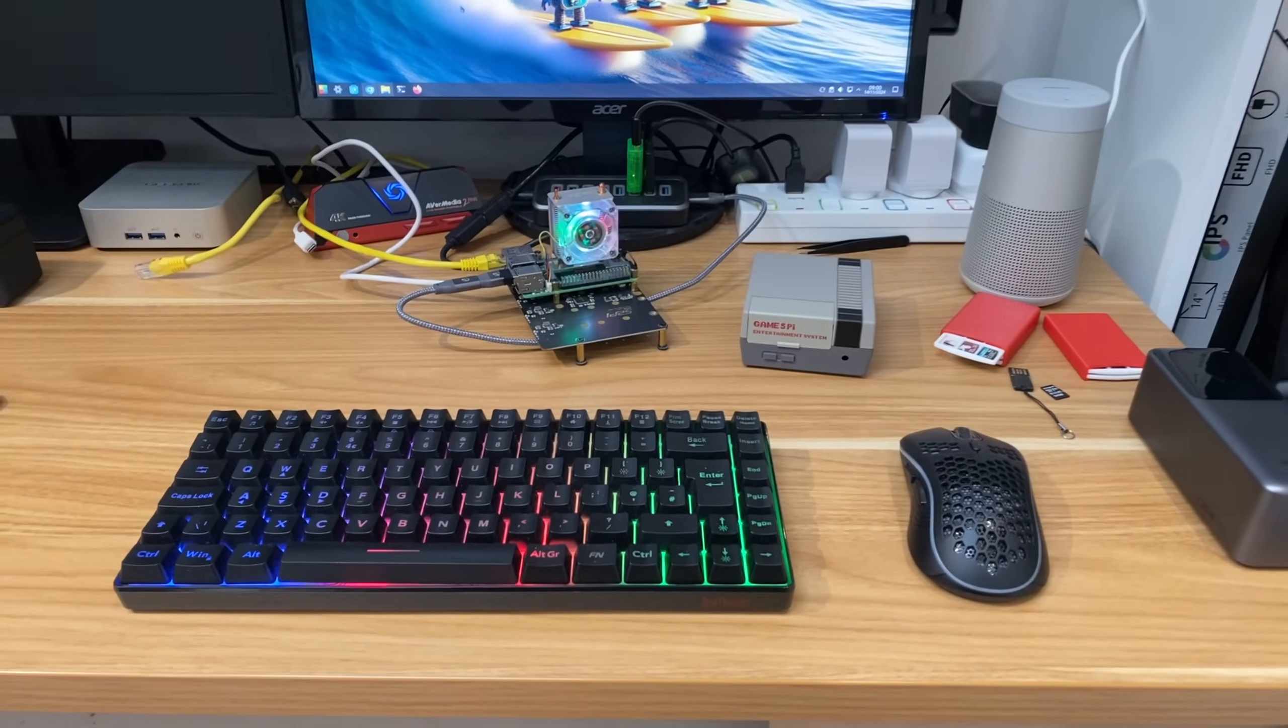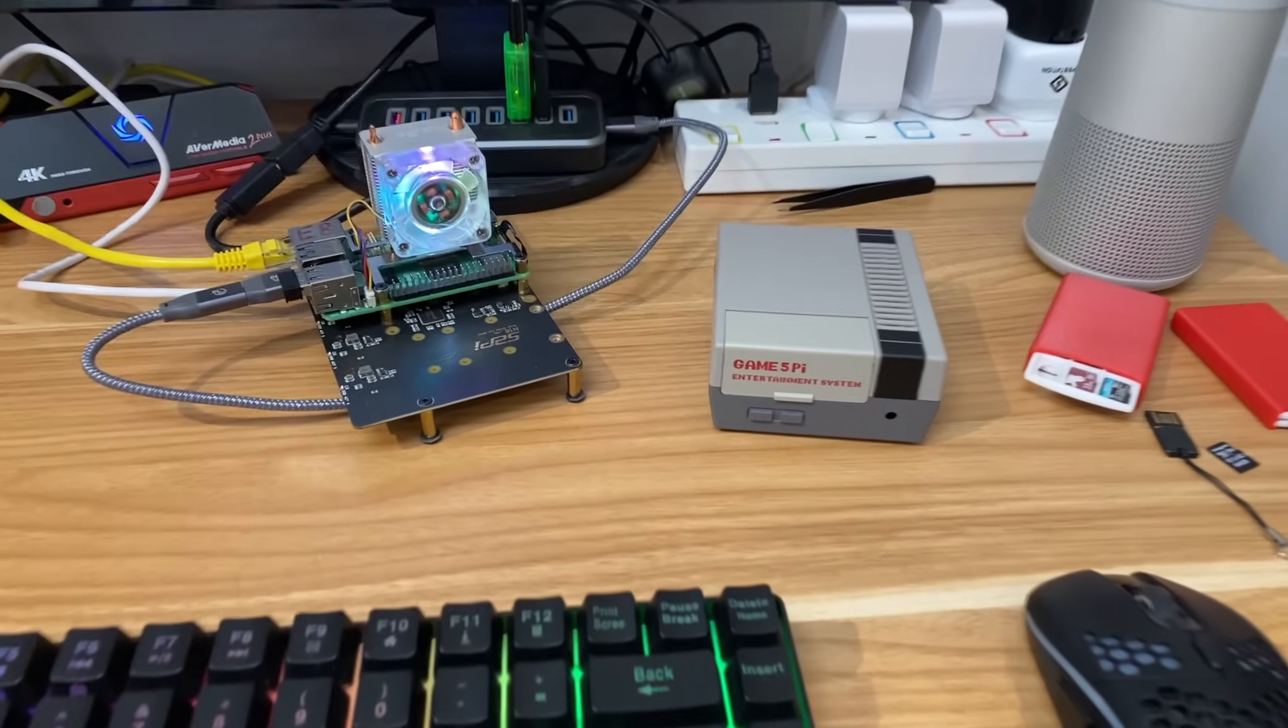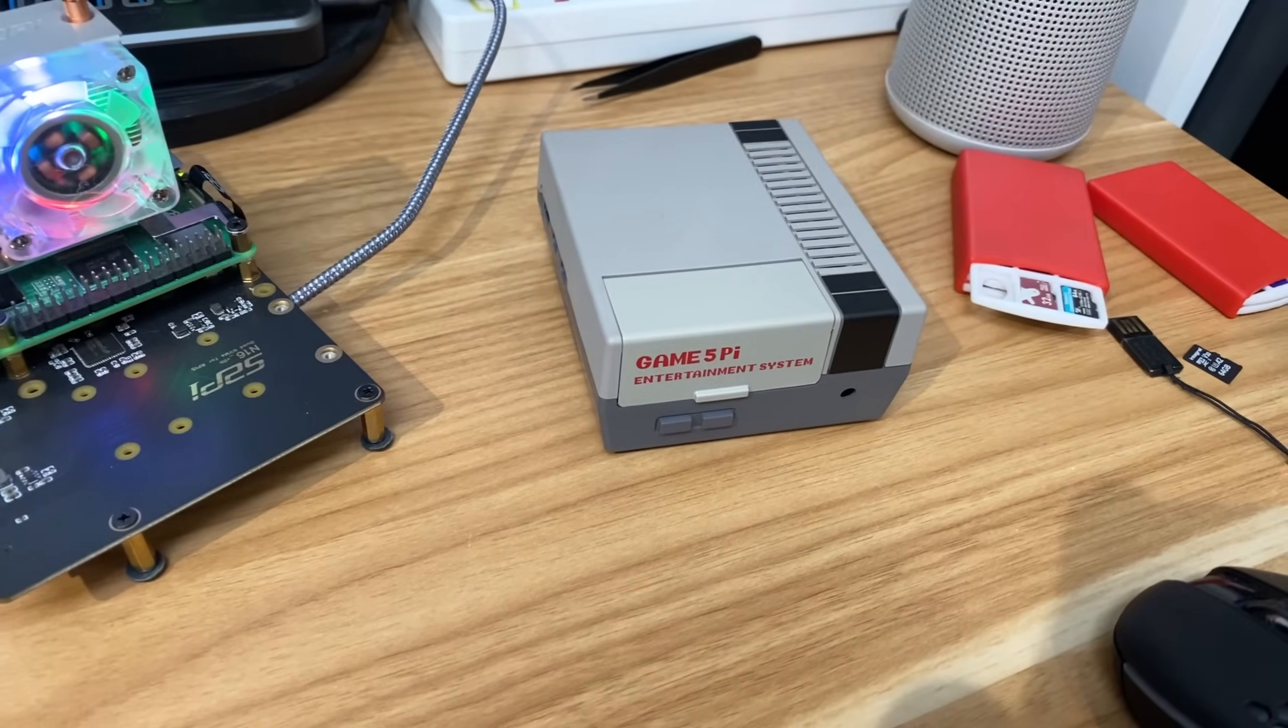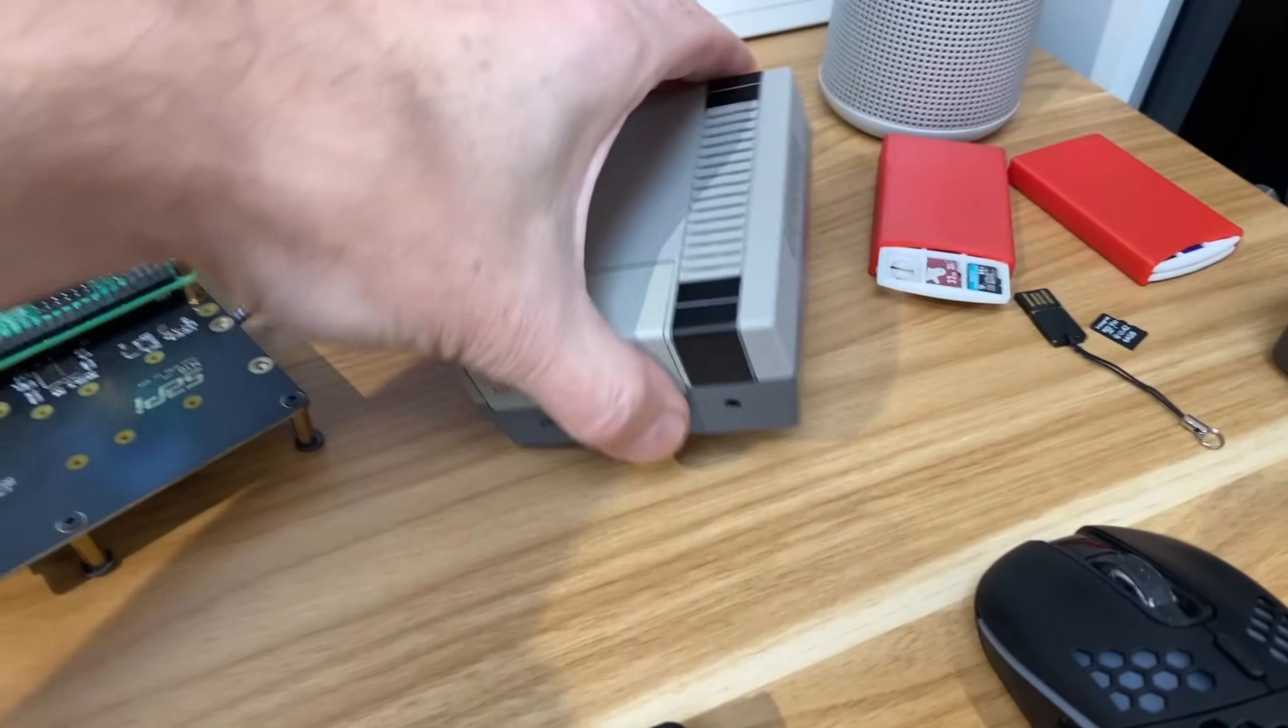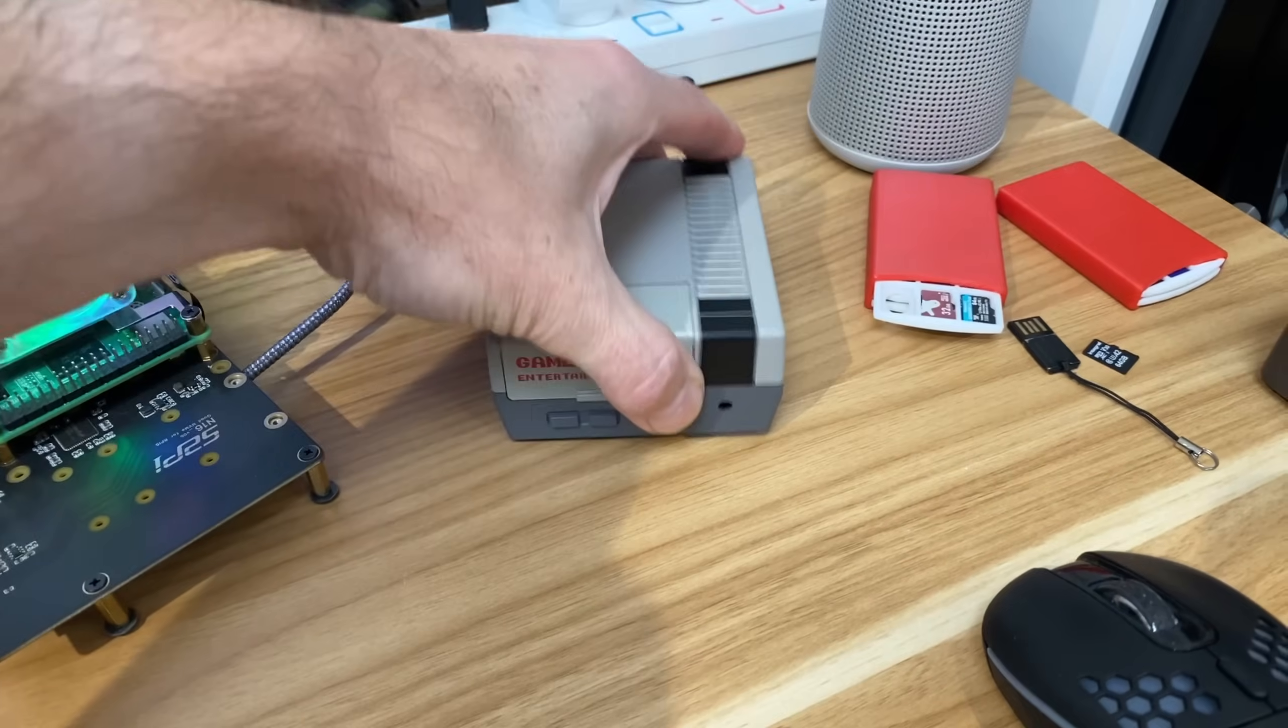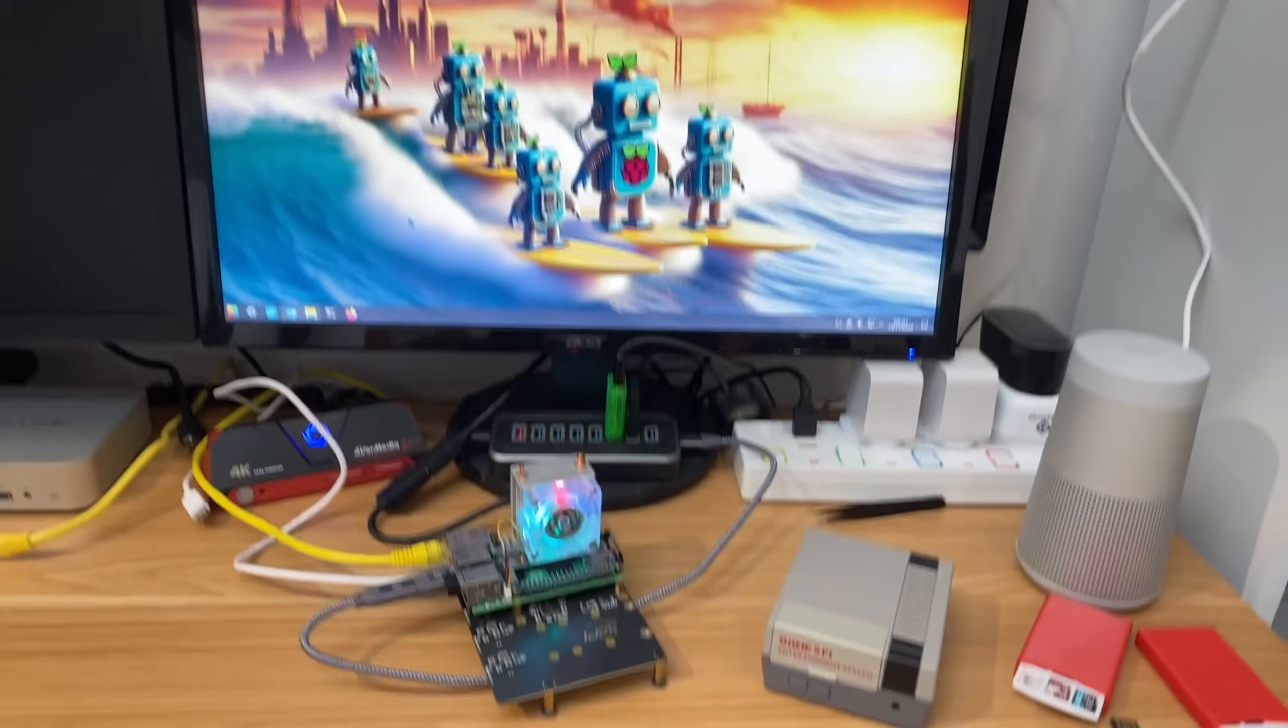Okay, so Pi News episode 93. I was going to review this Game 5 Pi case which is super impressive - it's tiny but houses an NVMe and two fans - but that will wait till Monday because we've got some very important news.